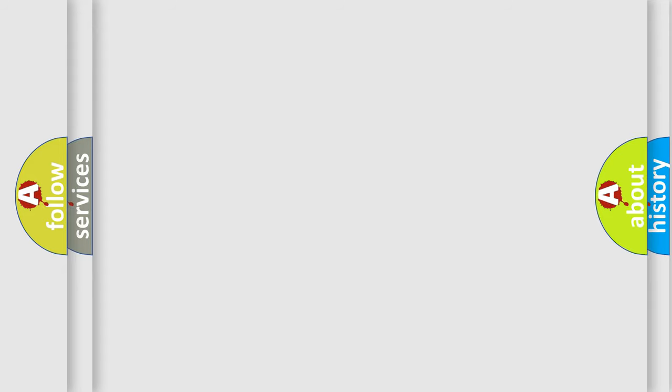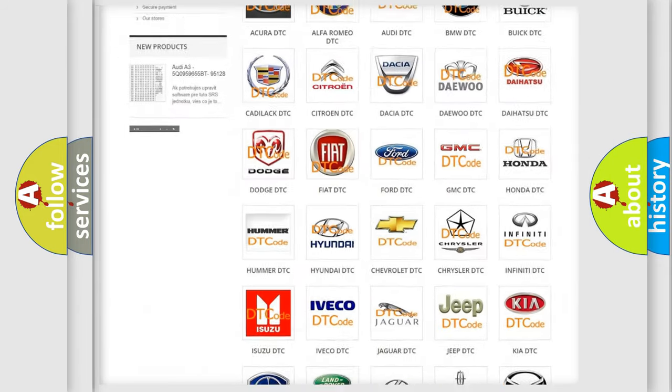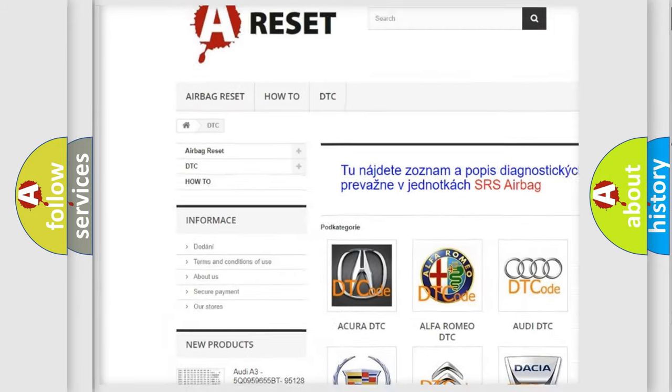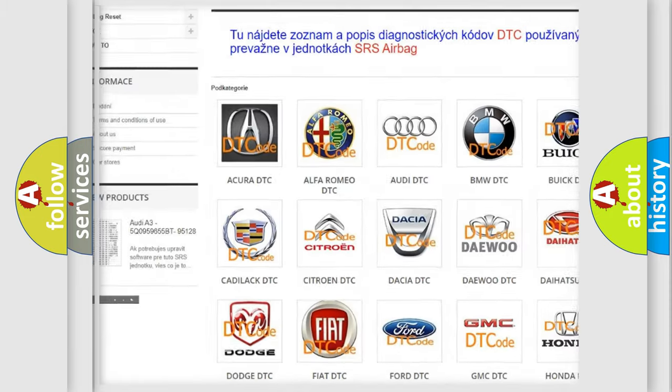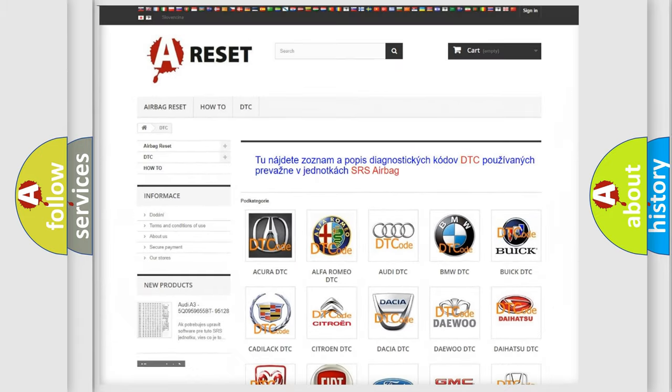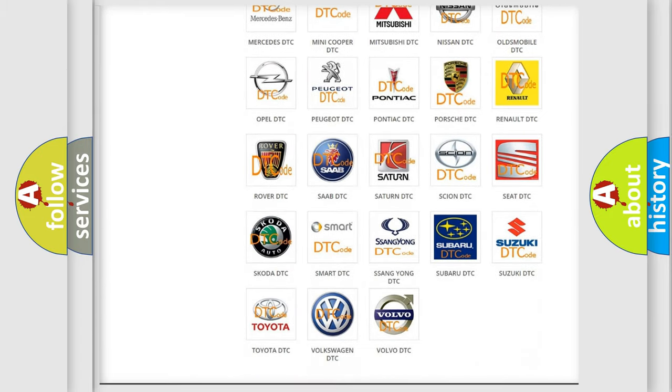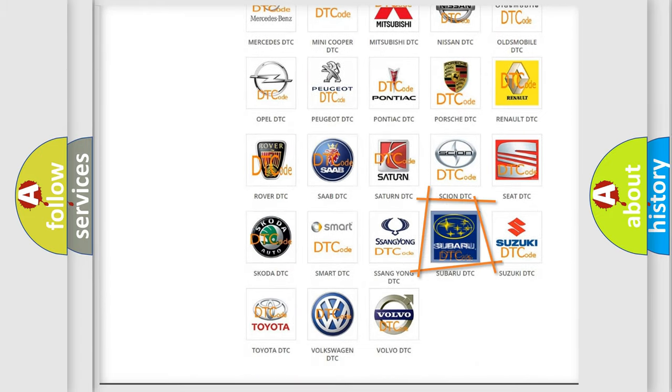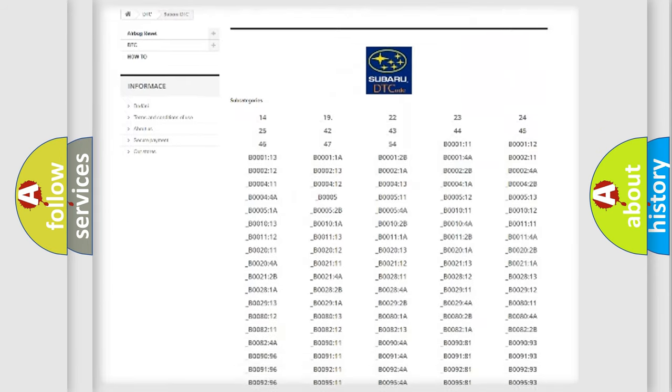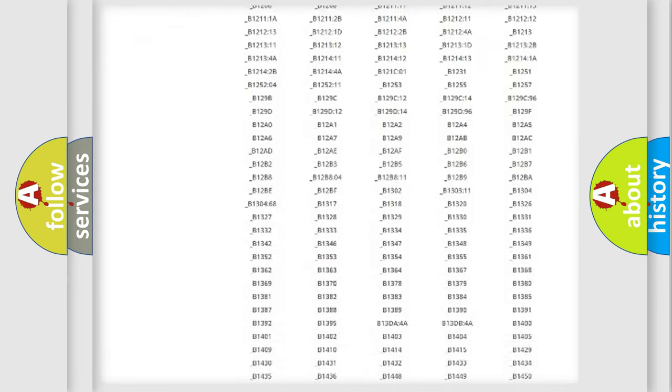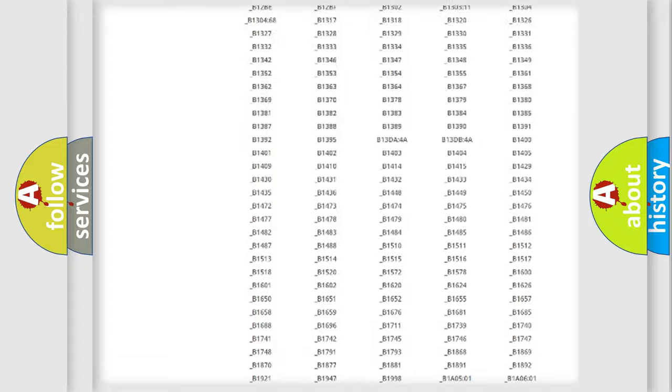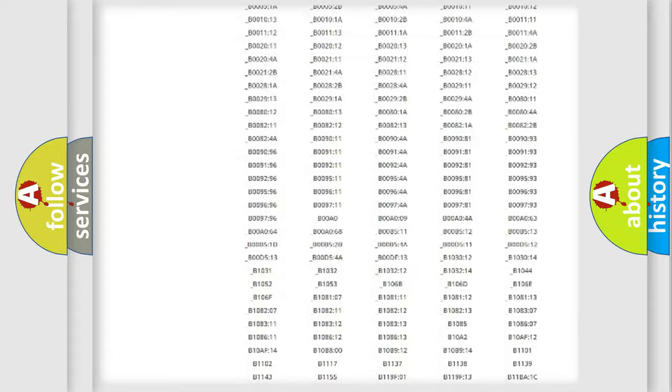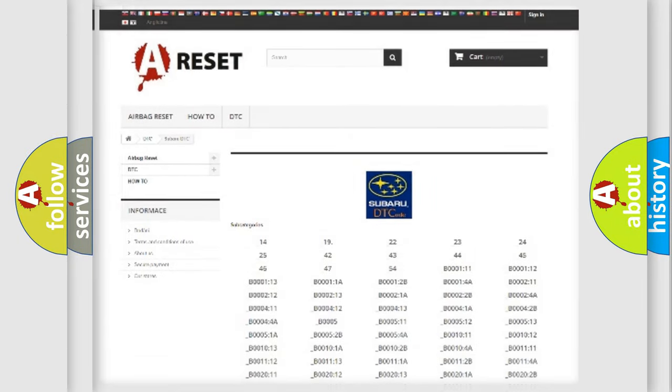Our website airbagreset.sk produces useful videos for you. You do not have to go through the OBD2 protocol anymore to know how to troubleshoot any car breakdown. You will find all the diagnostic codes that can be diagnosed in Subaru vehicles. Also many other useful things.